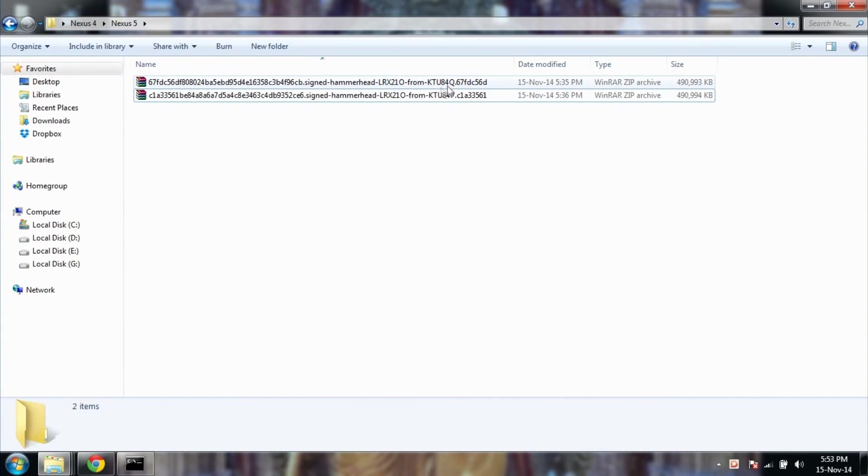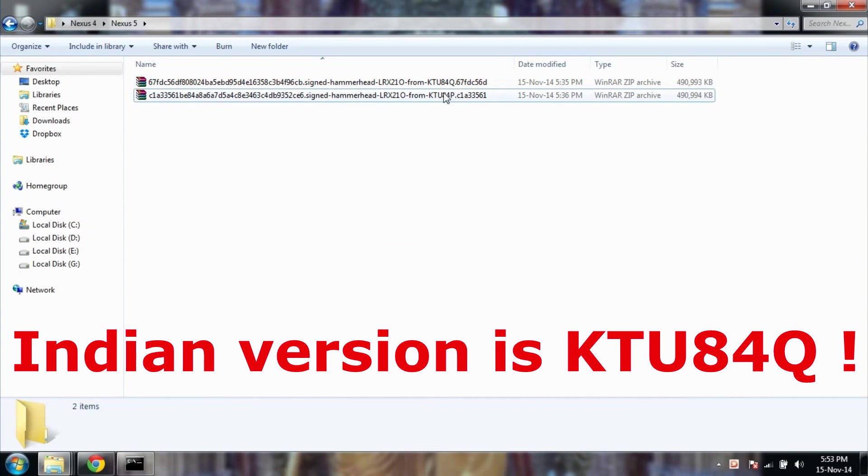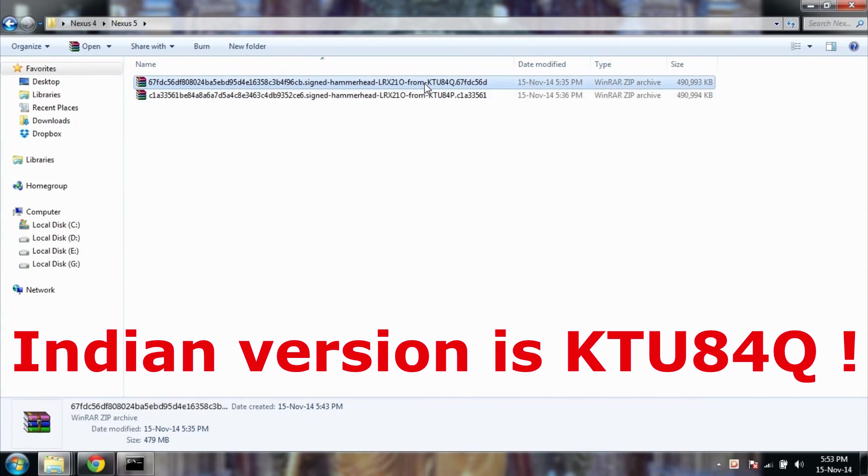Now once again check the version you want to install according to KTU84Q or KTU84P.